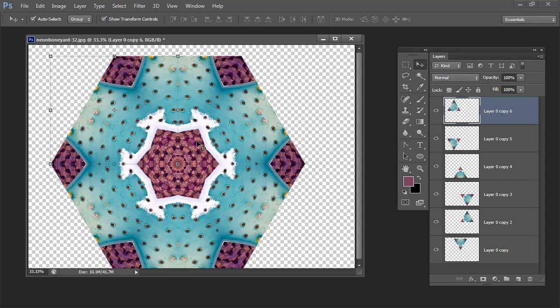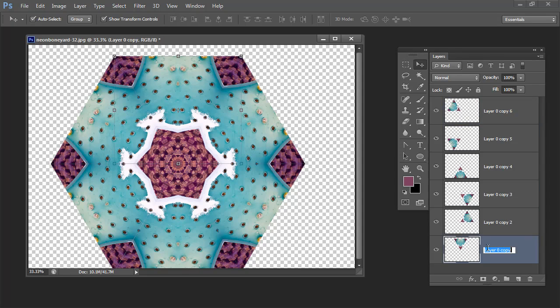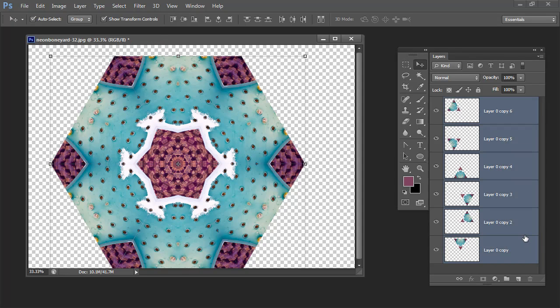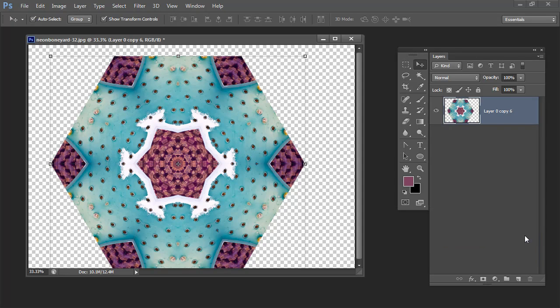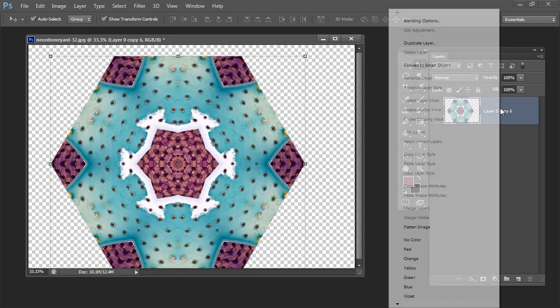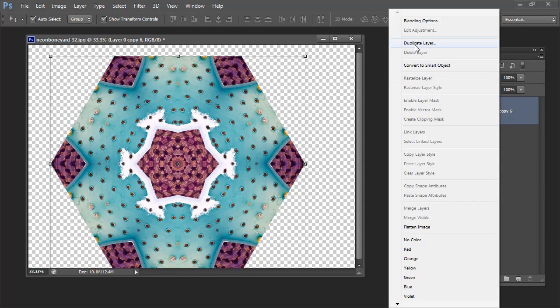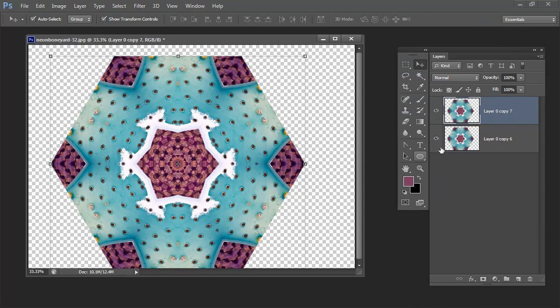So with four keystrokes I've now got the rest of my kaleidoscope. Again I'm going to select all these layers and Ctrl or Command E to merge them into one. And now I've got one layer. I can make a duplicate of it. And then I can size it as we saw earlier.